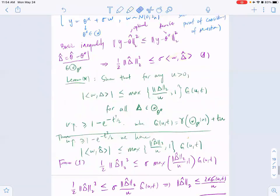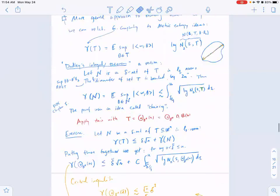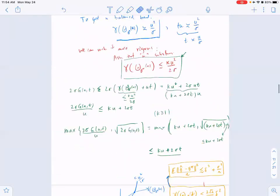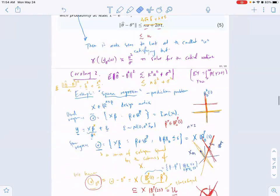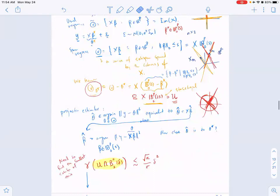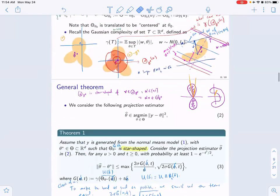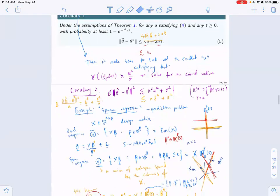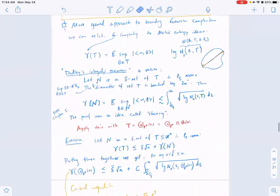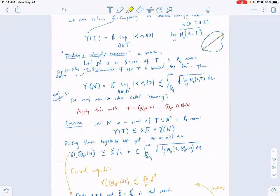We have some remaining topics. Everything here is proven once you prove the lemma, except for Dudley's integral itself, which will be another homework problem. Options for next steps: go through the proof of Dudley's integral, do another example with RKHS, or talk about the lower bound. The class voted for Dudley's integral theorem, so we'll have a complete proof.